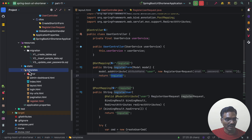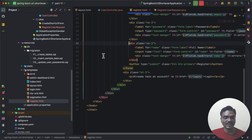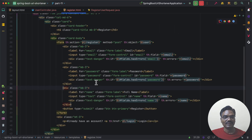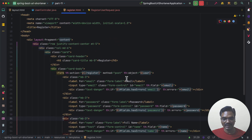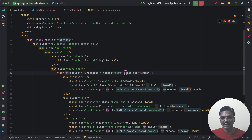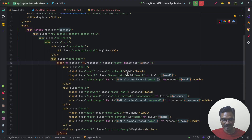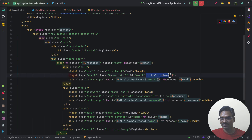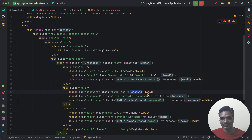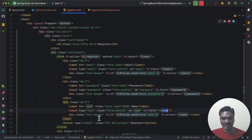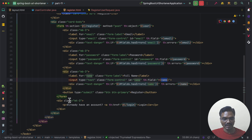In our templates directory I have created a new register.html file. This is a Thymeleaf form where the action is submitted to slash register with method POST, and we have bound this user object. We have three fields — email, password, and name — using th:field, and we are displaying any validation errors related to each field. There is also a link for users who already have an account to go to login.